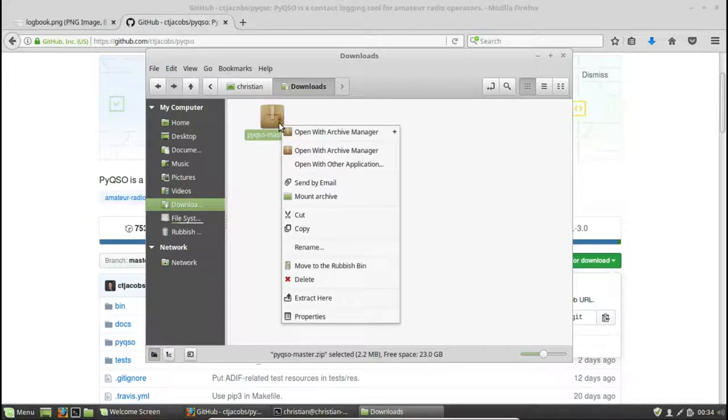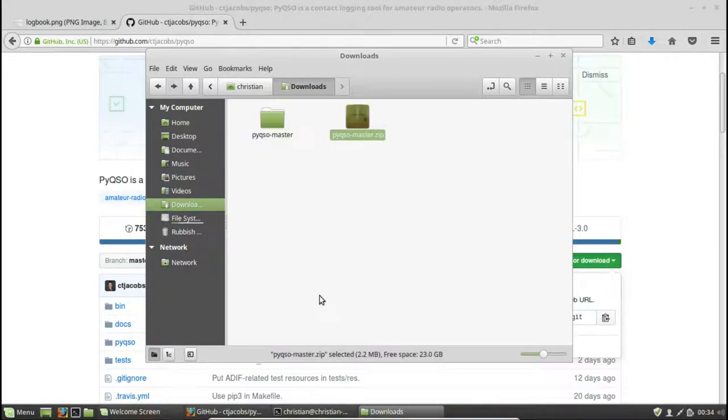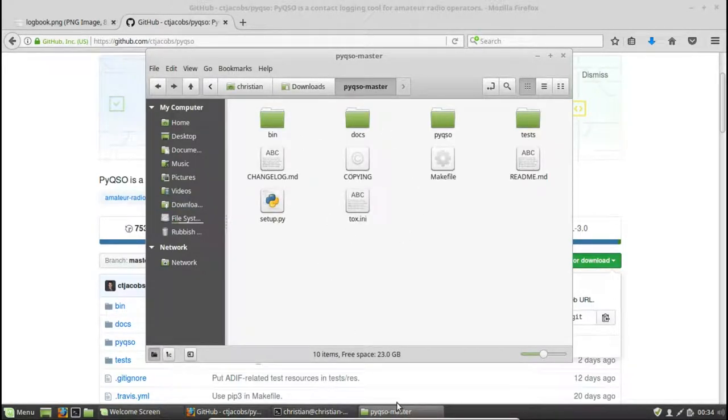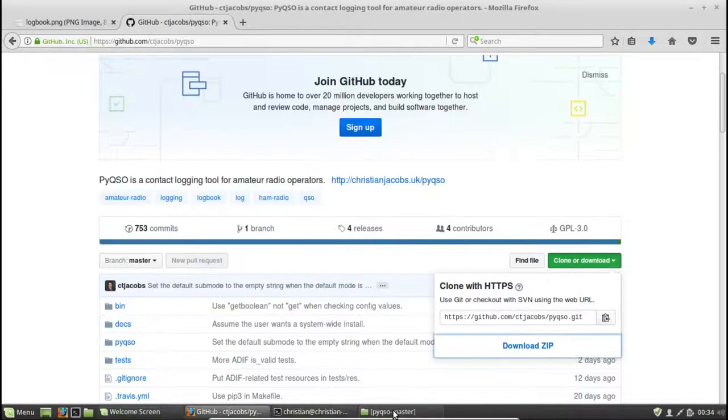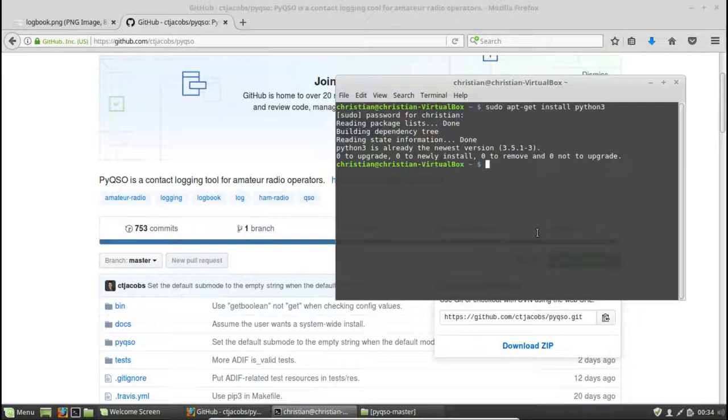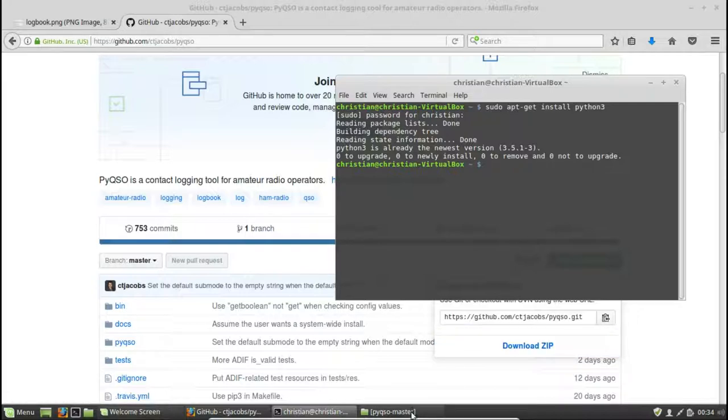So if you right-click, click on Extract here, and it will extract all the files for us into this directory. Now most of our work when it comes to installing is going to be via the command line. So what we're going to do is change directory to the directory where all the files have just been extracted to.